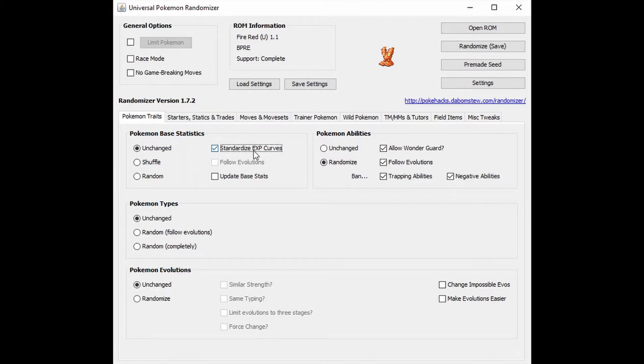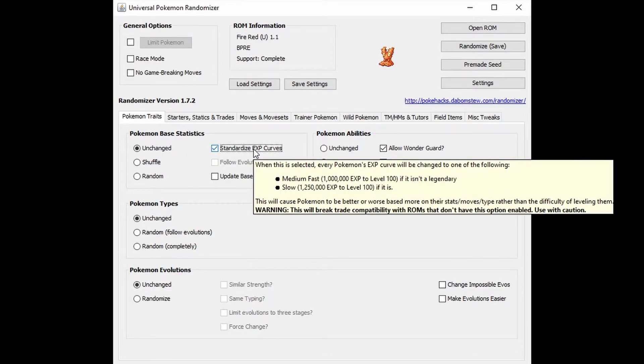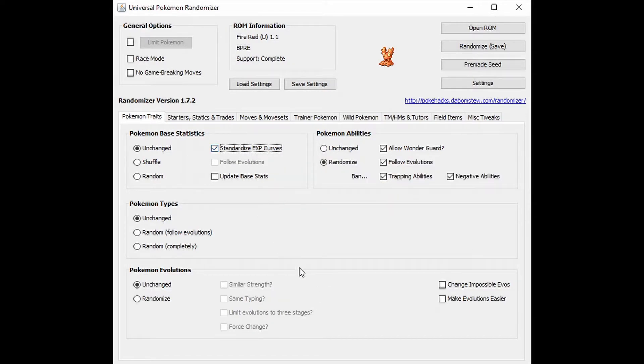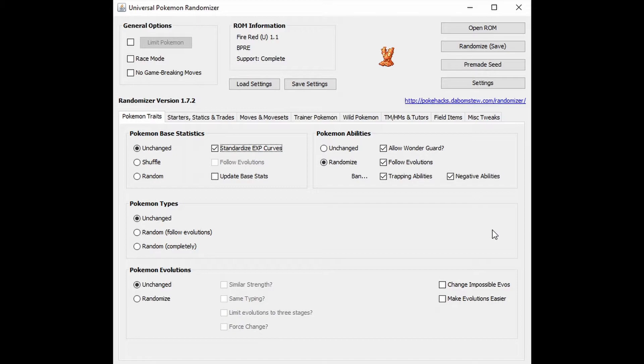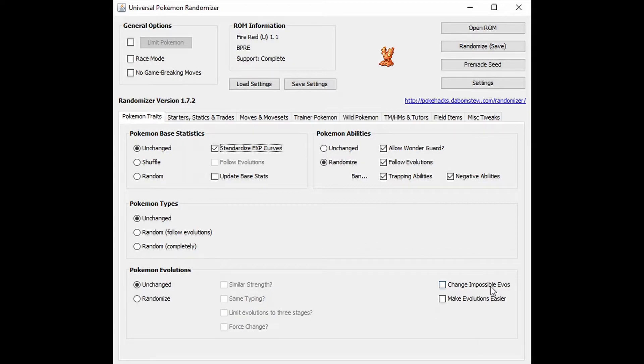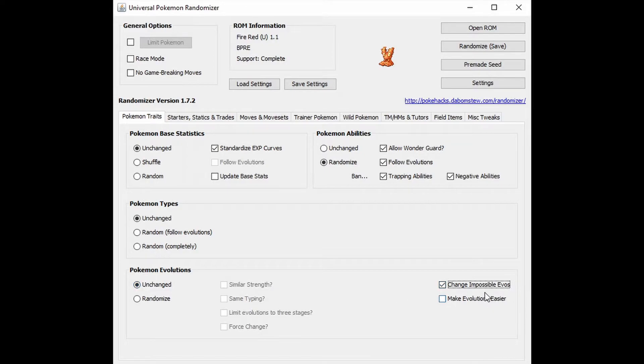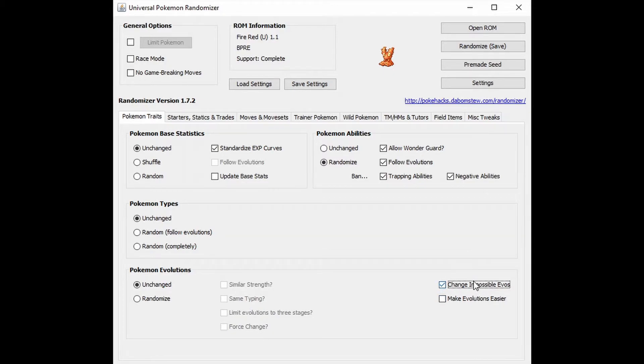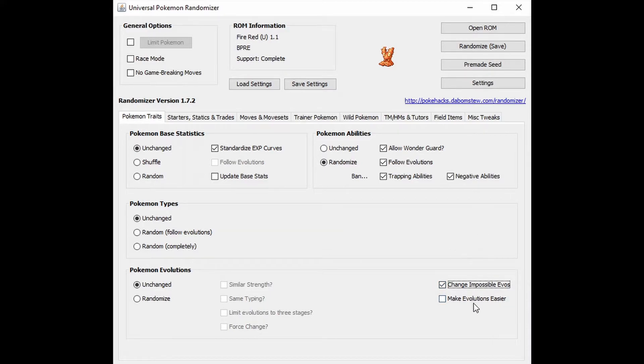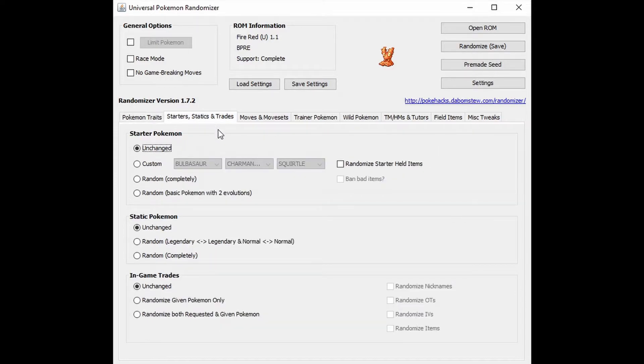Pokemon evolutions, I do want them to be unchanged. And then over here on Pokemon evolutions, we're going to do change impossible evolutions. Basically it's like from trades. We're going to go ahead and just make sure we can always evolve fully. So our Gengars, our Golems, those. I'm going to leave make evolutions easier unchecked.